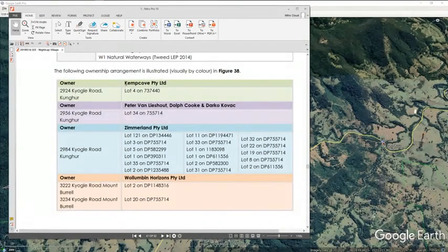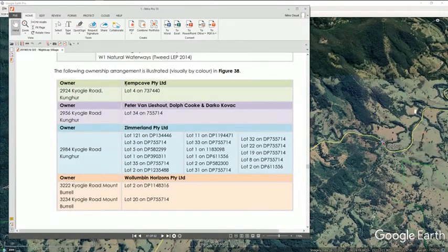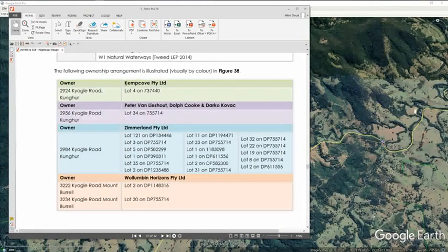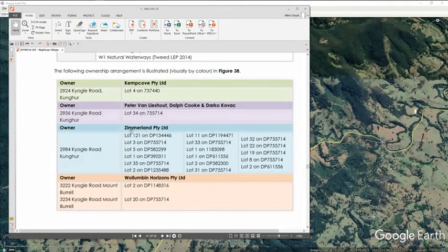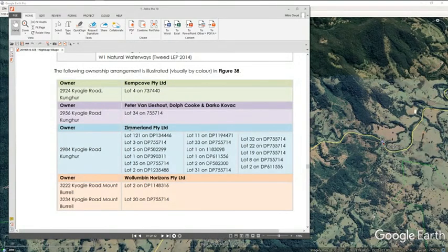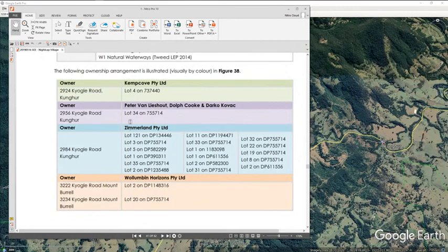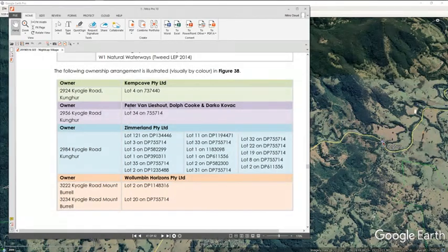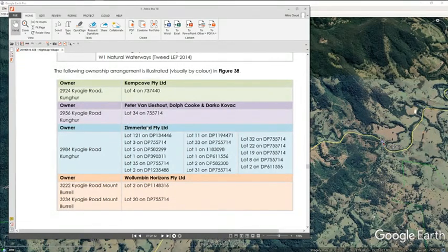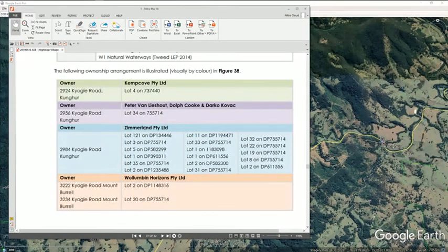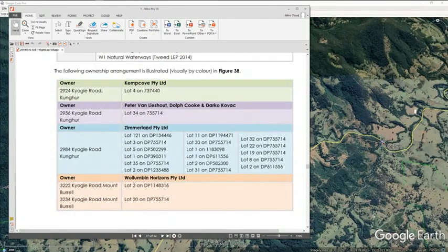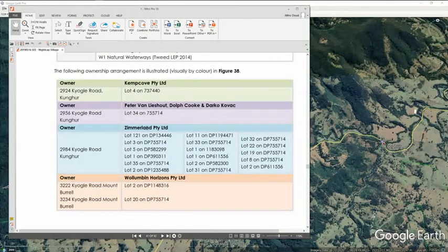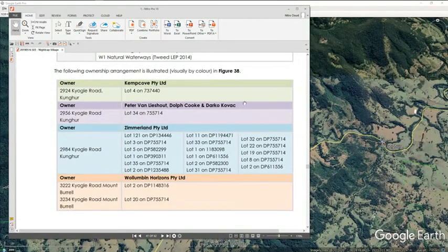So it doesn't necessarily mean it but it's also something that needs to be investigated and Zimmerland is 100% Peter Van Lysout. I've searched him and know this for a fact. 100% director, secretary and shareholder.